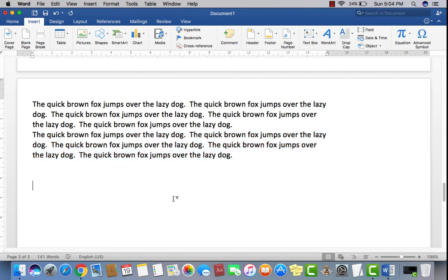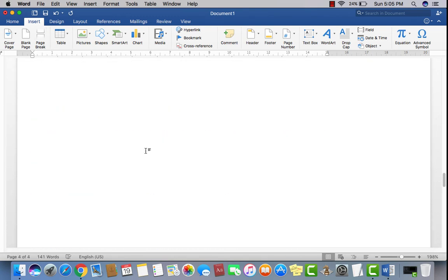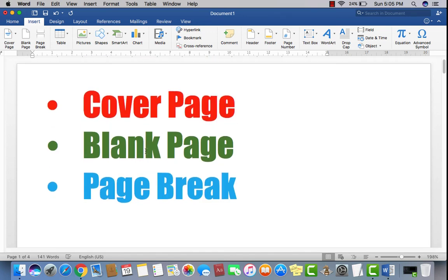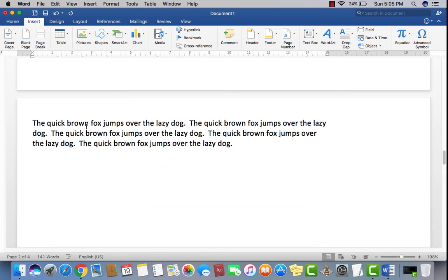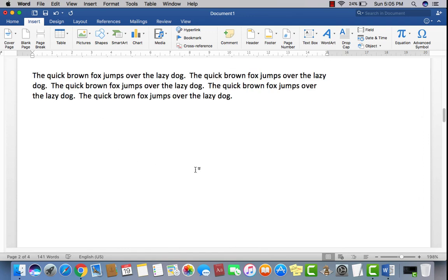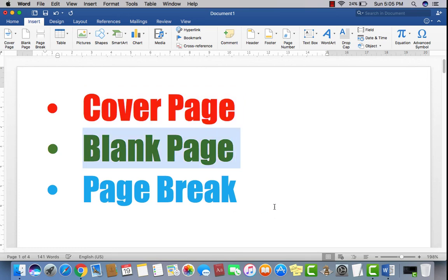I want to break from here and send it to another page as well. Just point the cursor here and just click page break. Now you can see all the paragraphs get separated onto their own separate pages. This is how you can use a page break anywhere, anytime. So we just learned how to use cover page, blank pages, and page break.